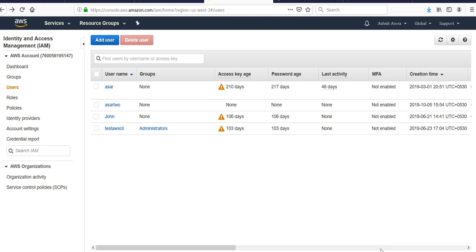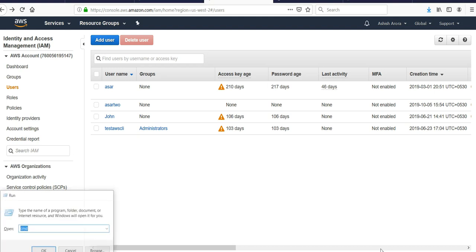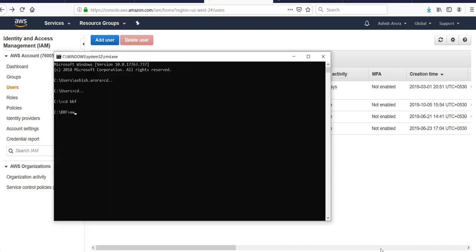If you have not installed AWS CLI, I would suggest you to do it now. You can download and run the Windows installer, 64-bit or 32-bit. If you have already installed it, open up the command prompt and type in 'aws configure'.